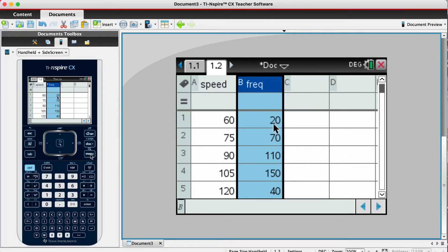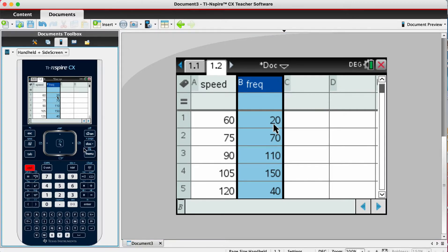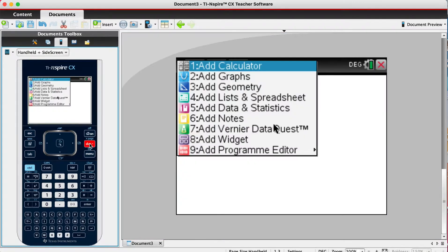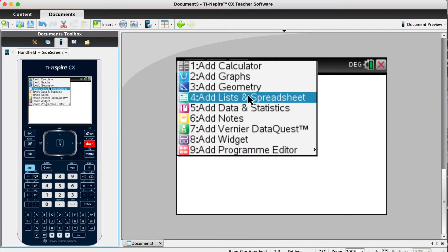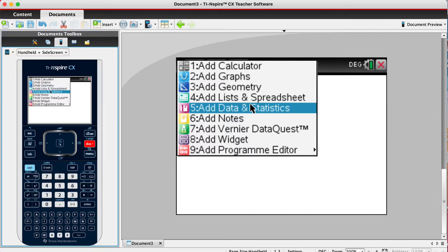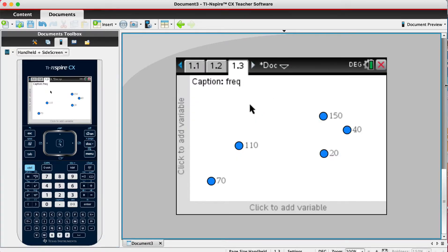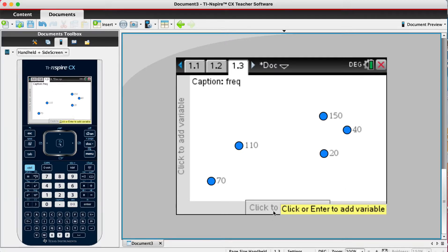You need to open a third page. This time you want a data and statistics page, and you'll see your data points randomly placed on the screen. Go to the bottom where it says click to add variable, and we want to add speed.